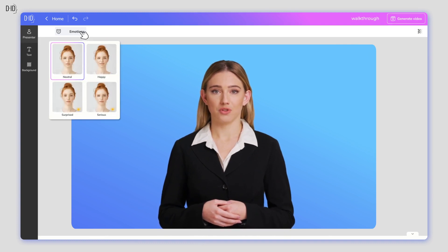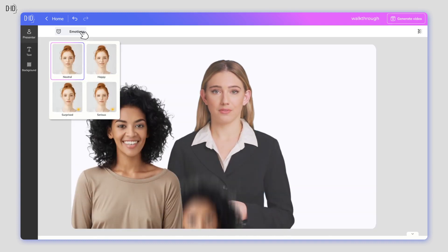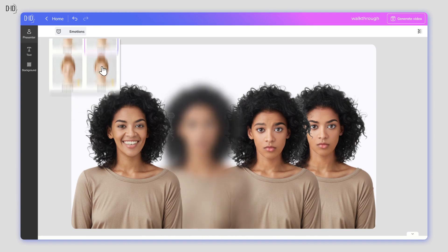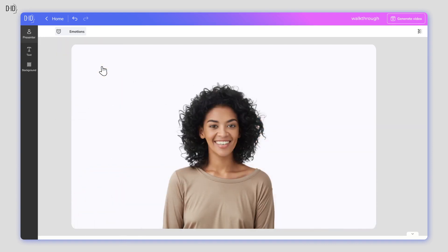Your avatar can be happy, serious, surprised, or maintain a neutral expression. Just click on which emotion you want your presenter to convey, and it will be implemented for the duration of the video.